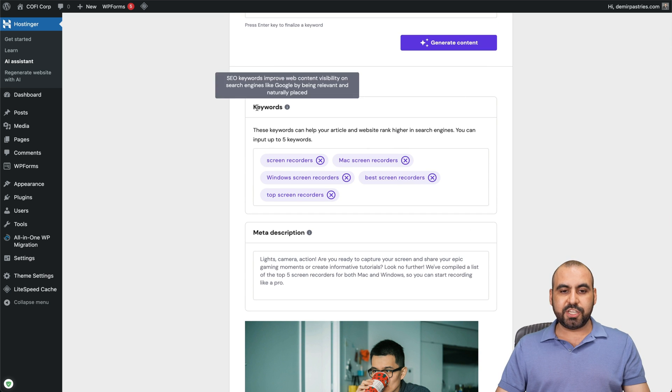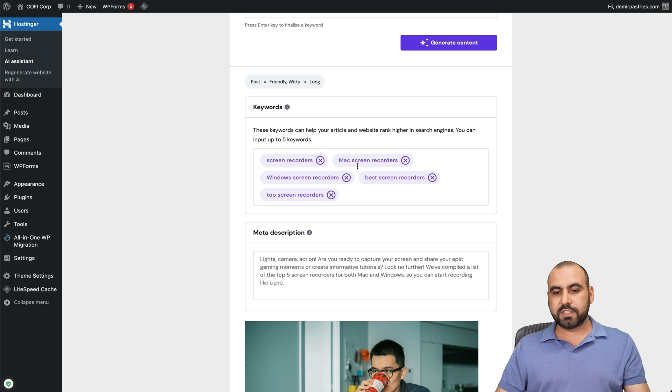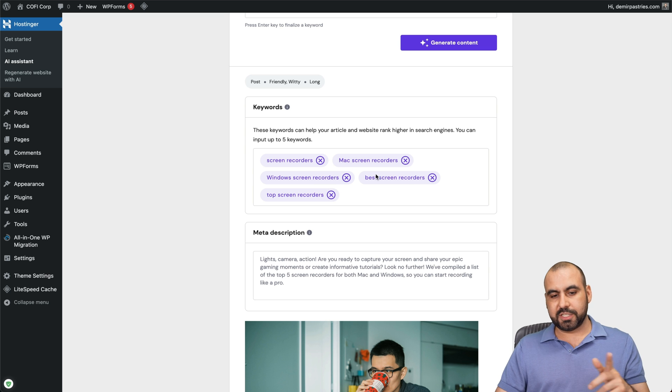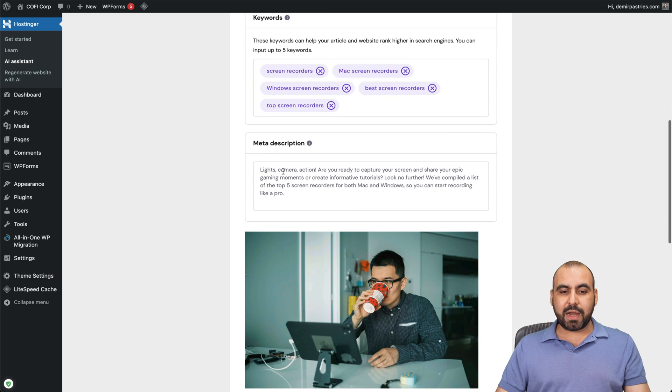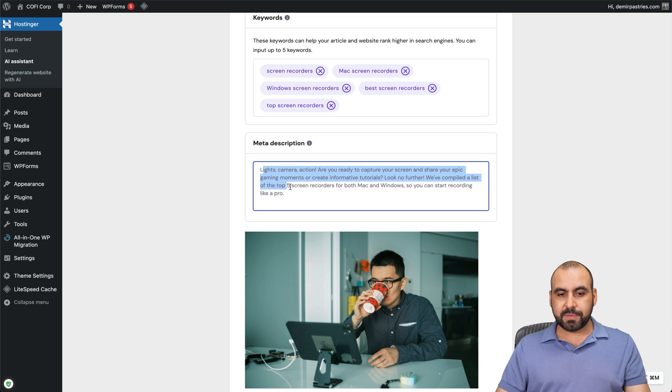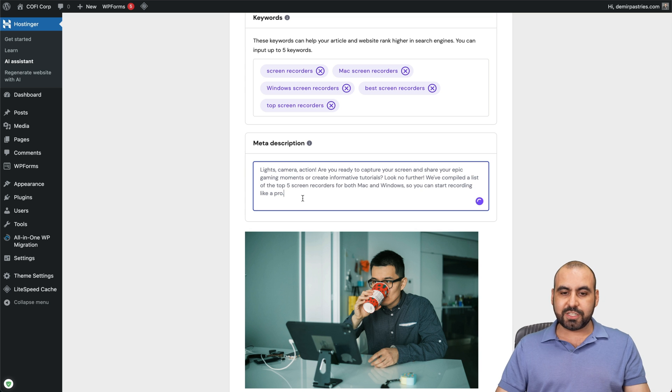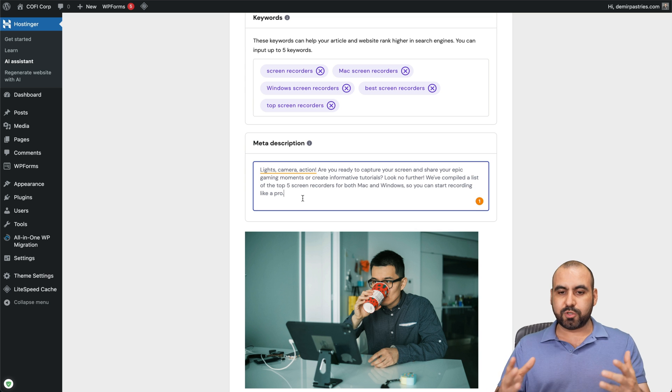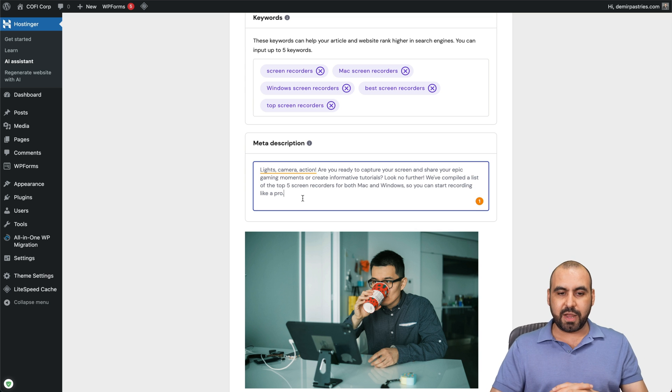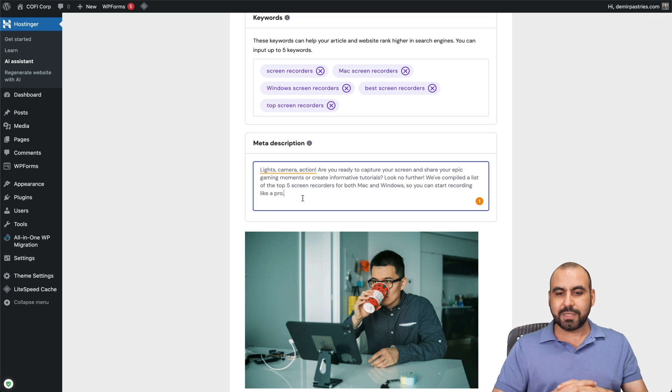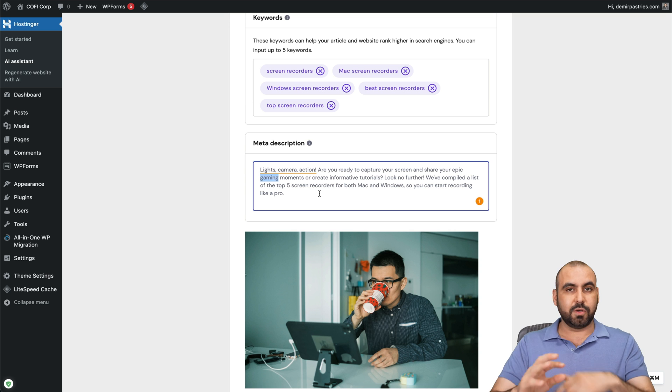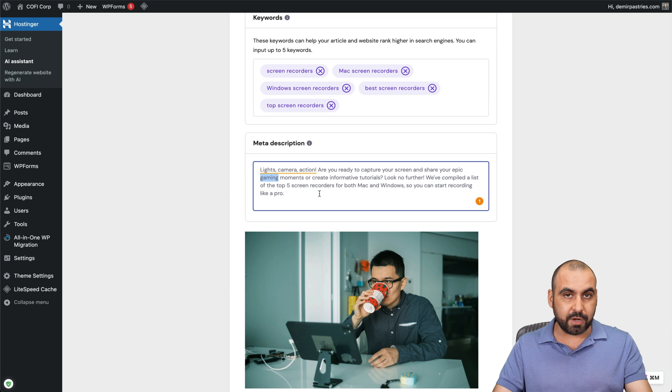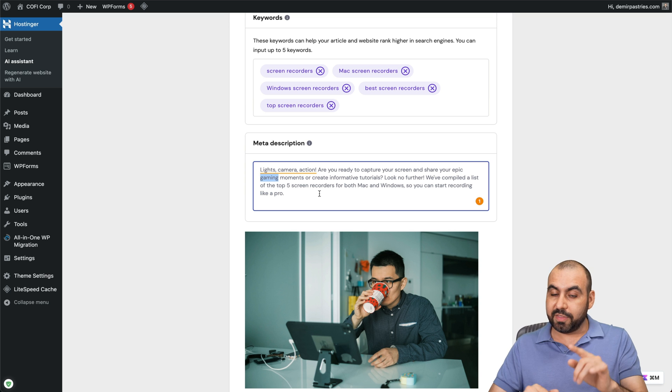And the keywords it generated automatically are screen recorders, Mac screen recorders, Windows screen recorders, et cetera. These are good tags that it generated. And then we got a meta description: lights, camera, action. Are you ready to capture the screen and share your epic gaming moments? So maybe it's not about gaming. So we'll need to tweak this. So you can tweak it from here or tweak it on the editor. I'll show you that in a bit.